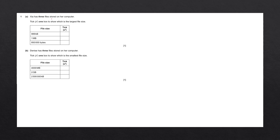Shia has three files stored on her computer. Tick one box to show which is the largest file size. To answer this question, we have three different file sizes and we need to tick which one has the largest file size. We need to convert each of these file sizes into the same format. The first one we have here is kilobytes, we have megabytes, and then we have bytes. Let's take a look at the conversion table to convert each of these values into a single format.